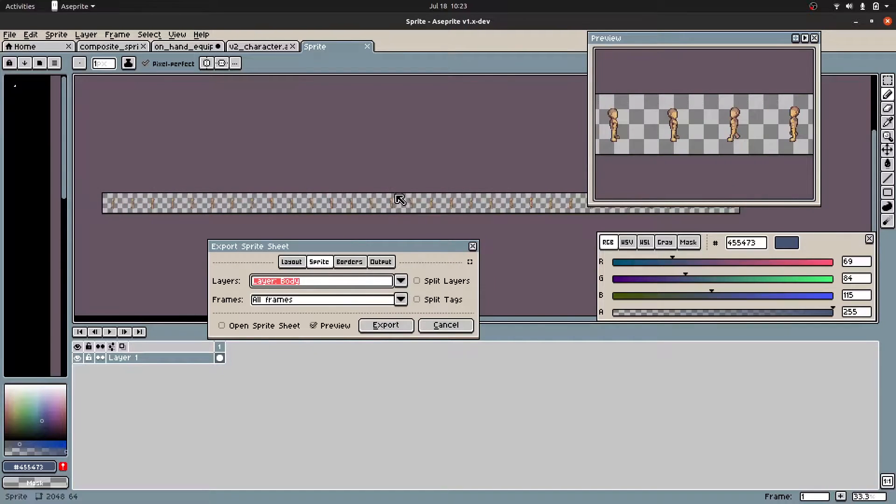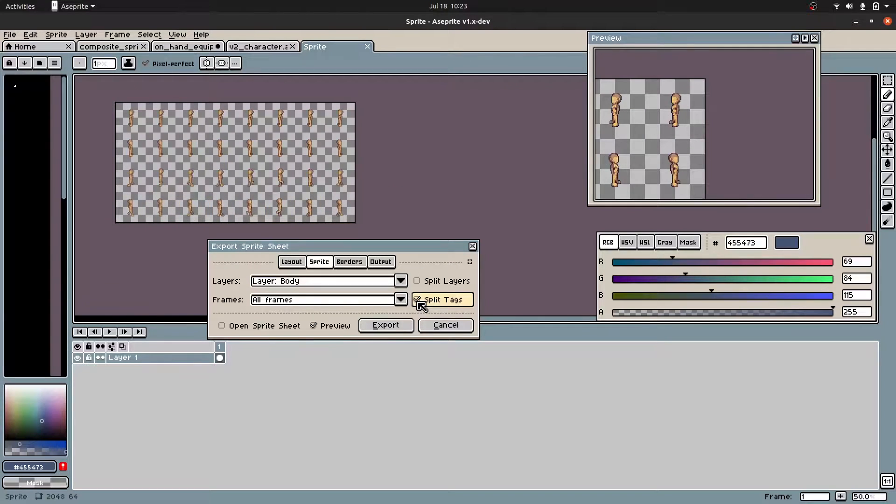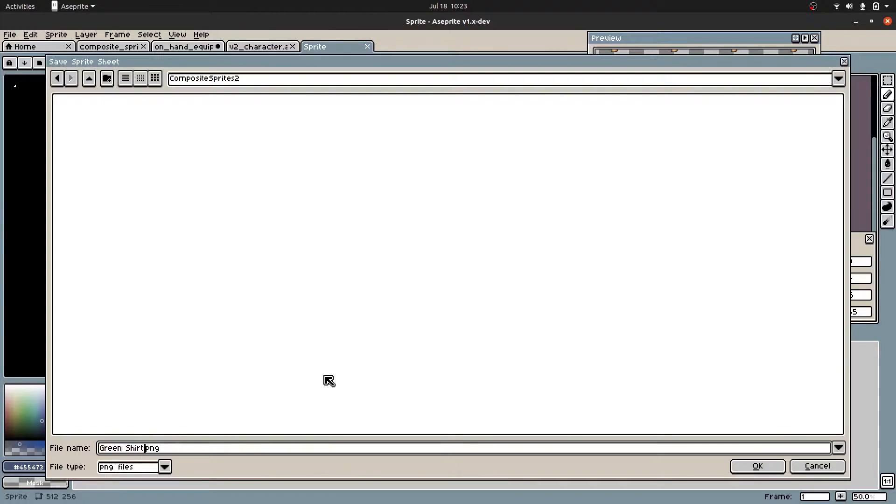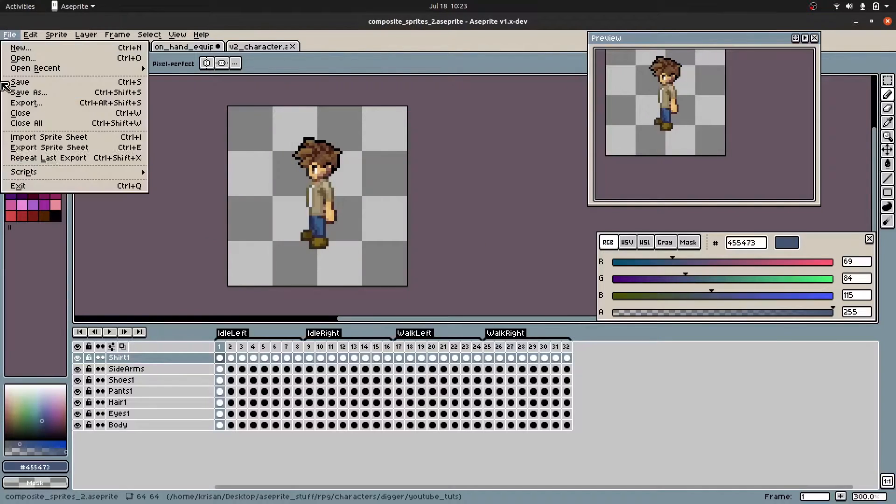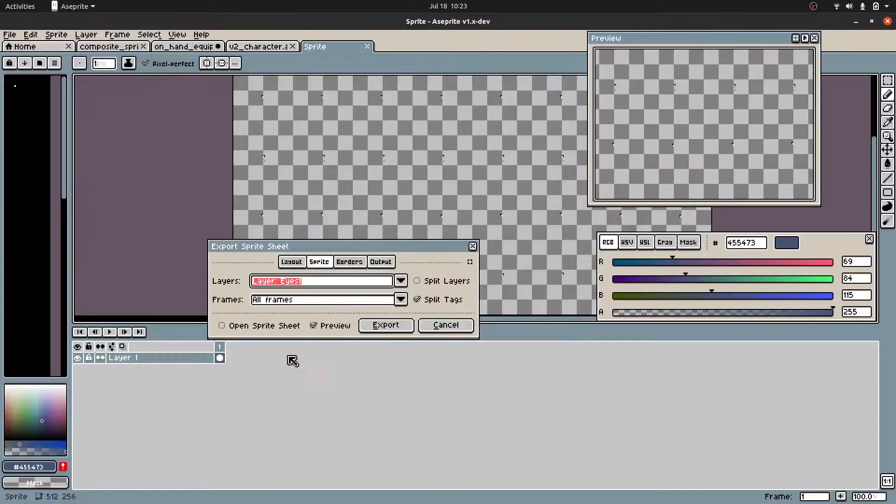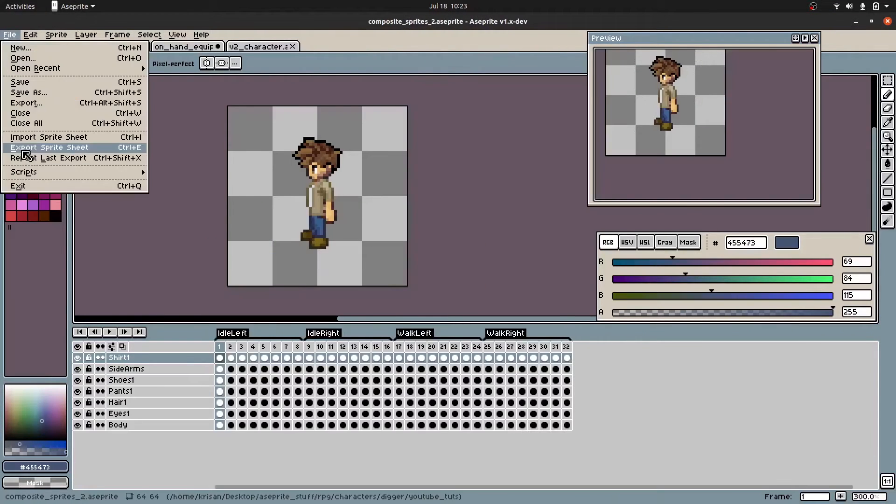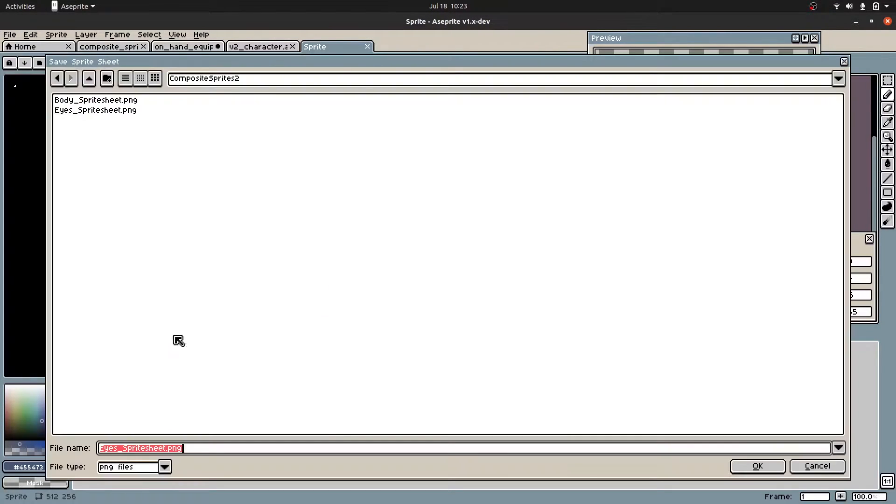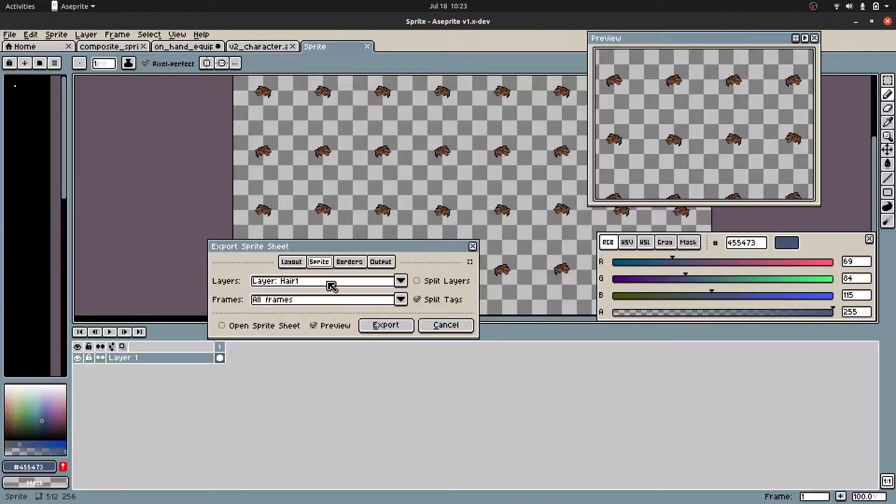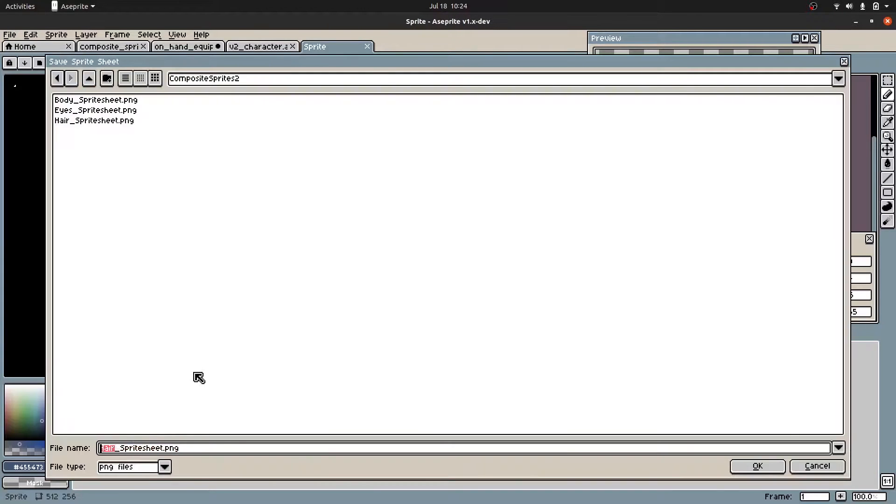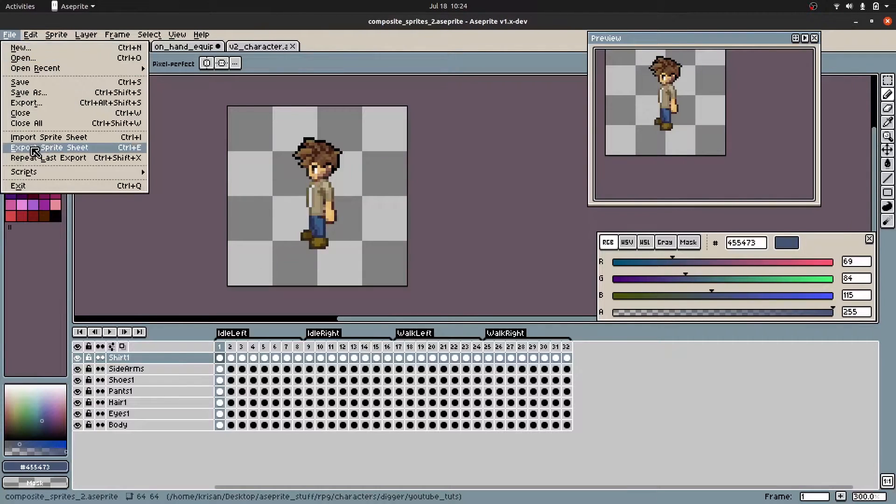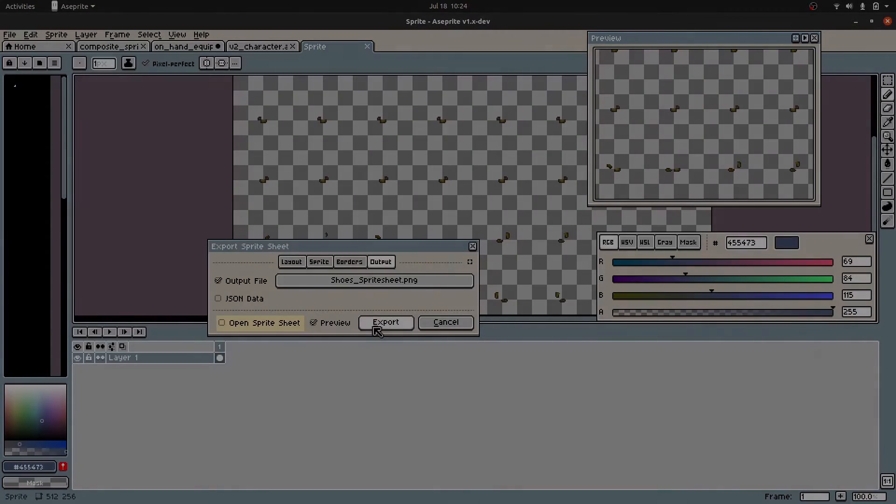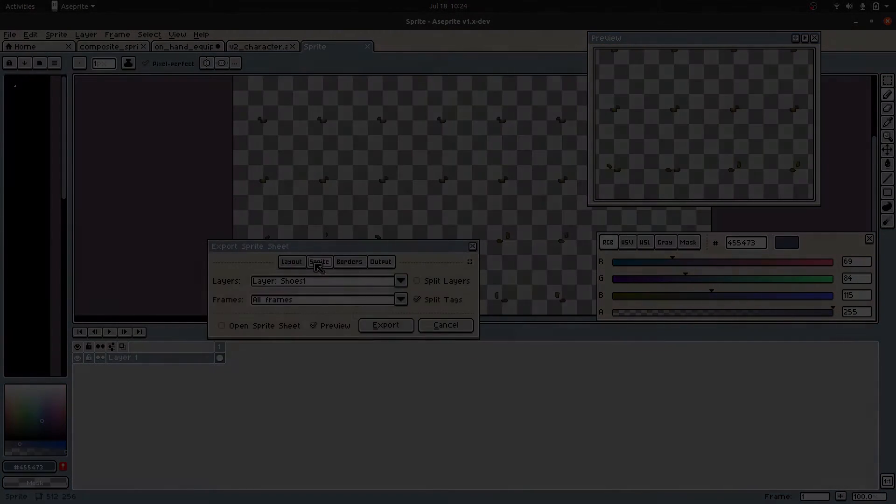Once you have all your layers and their respective animations drawn, let's export each of them into their own sprite sheets. For this tutorial, I'll just use the idle and walking animations for demonstration. And for the sword and pickaxe, I'll just export it as their own PNG file because we'll be animating those within the game engine.